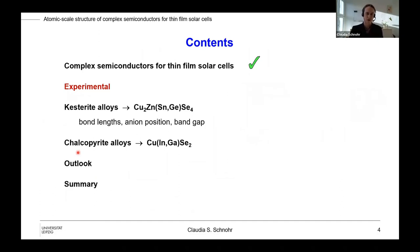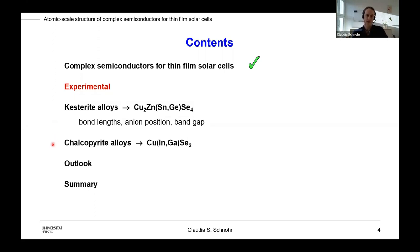I've told you why we are interested in complex semiconductors being used for thin-film solar cells. I will say just very few words about the experimental side, and then I would like to show you the results for the castorite alloy copper zinc tin germanium selenide — discussing bond length, the anion position, and the band gap energy. Then I will highlight a few results from the chalcopyrite alloys, mostly copper indium gallium diselenide, and finish with an outlook and a summary.